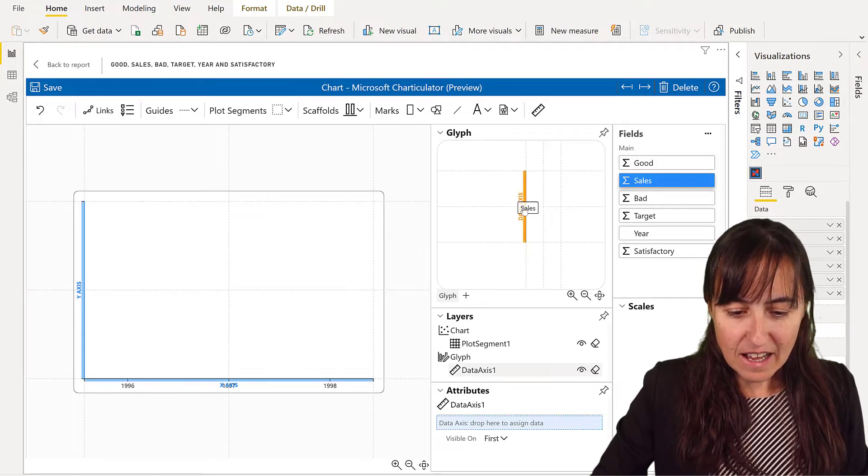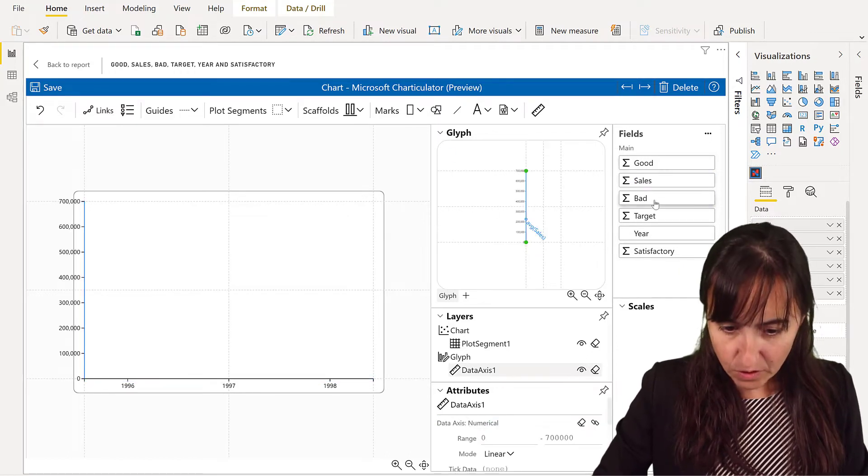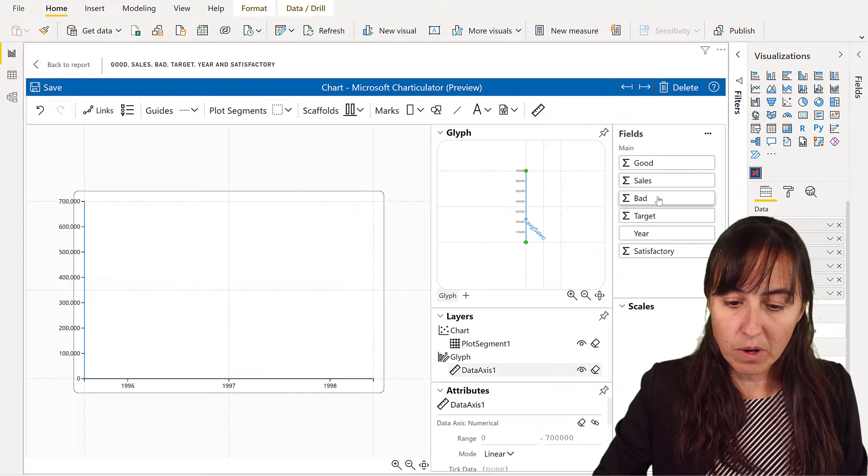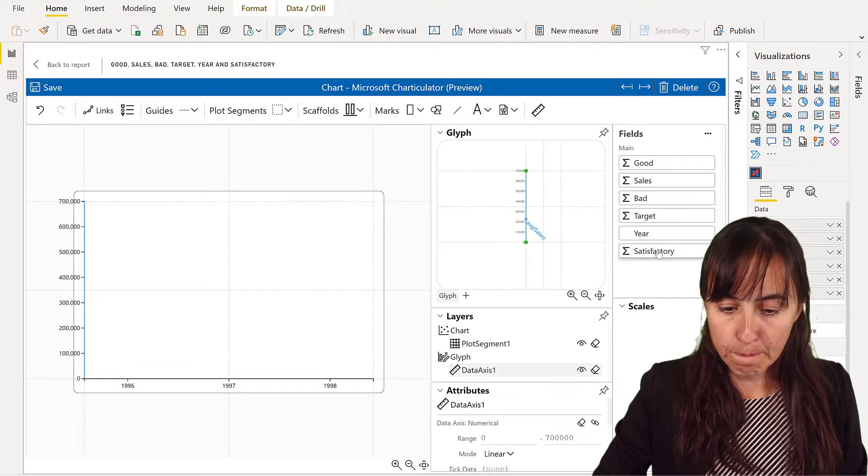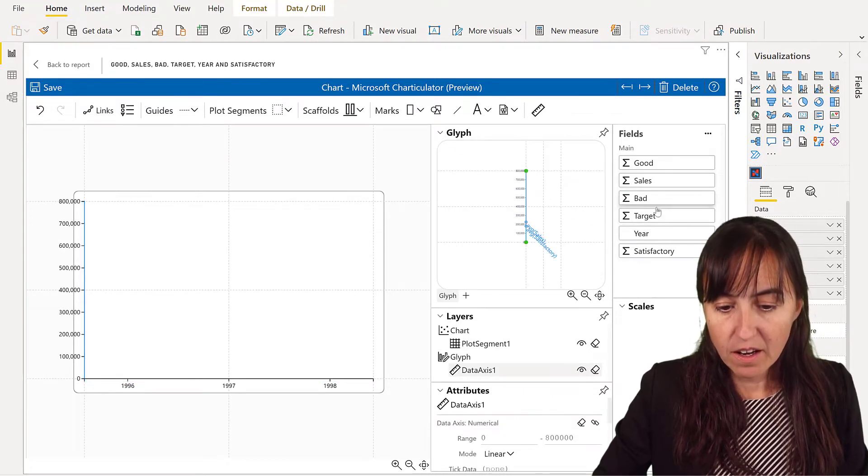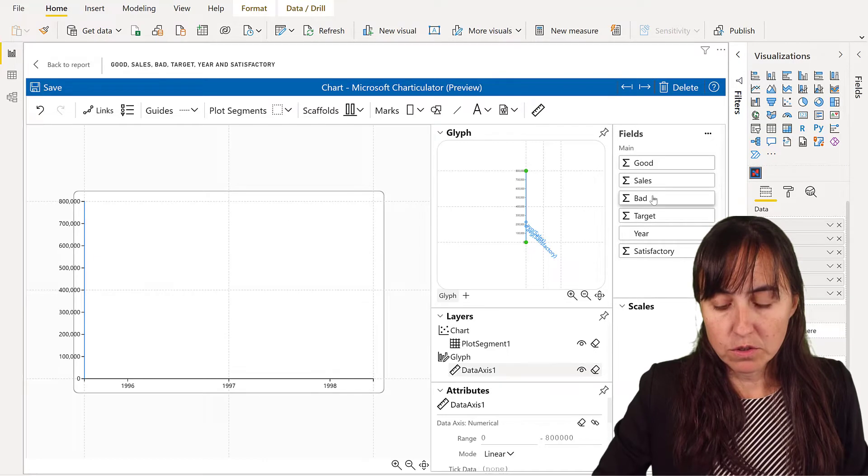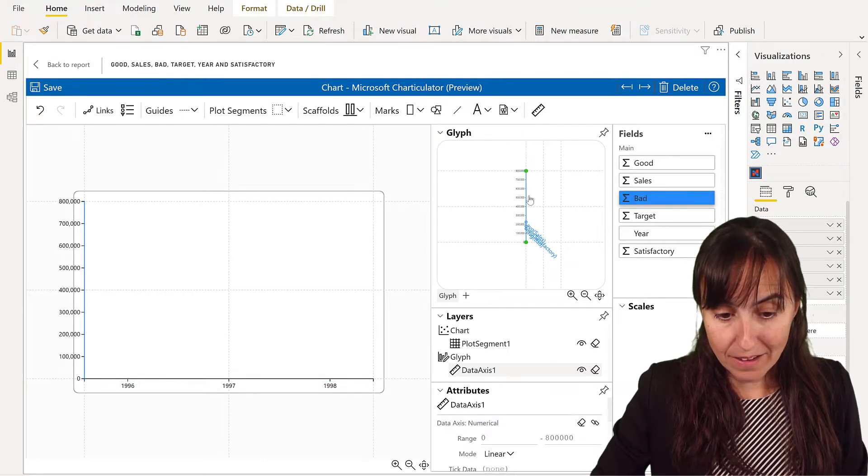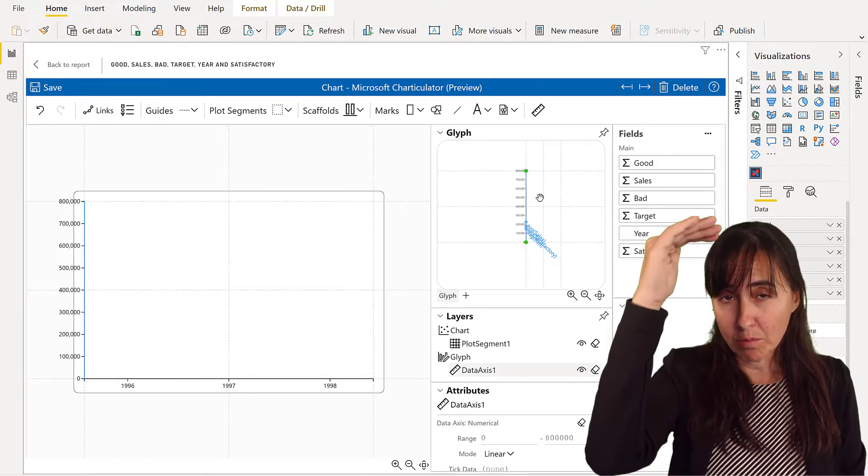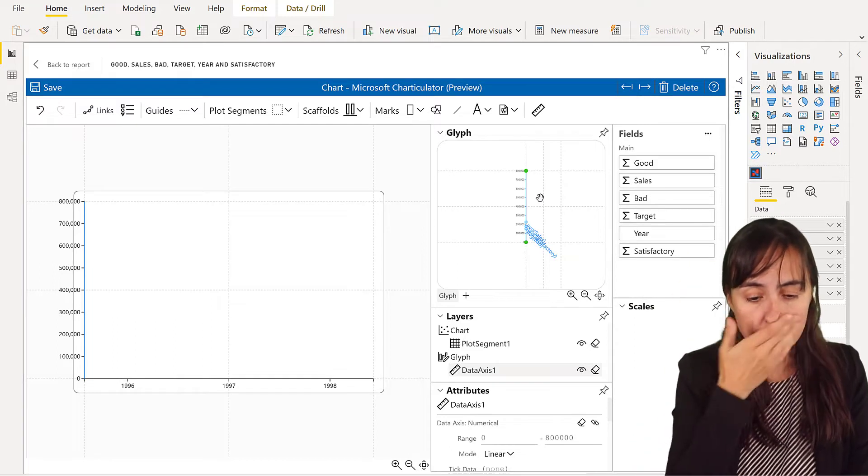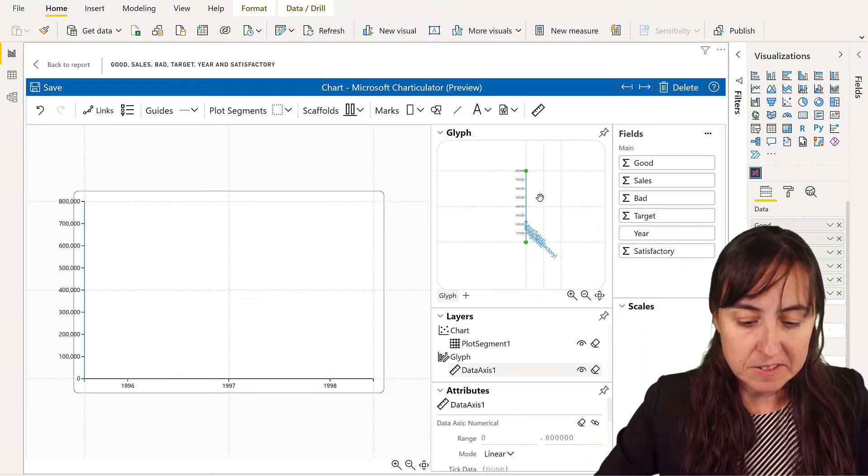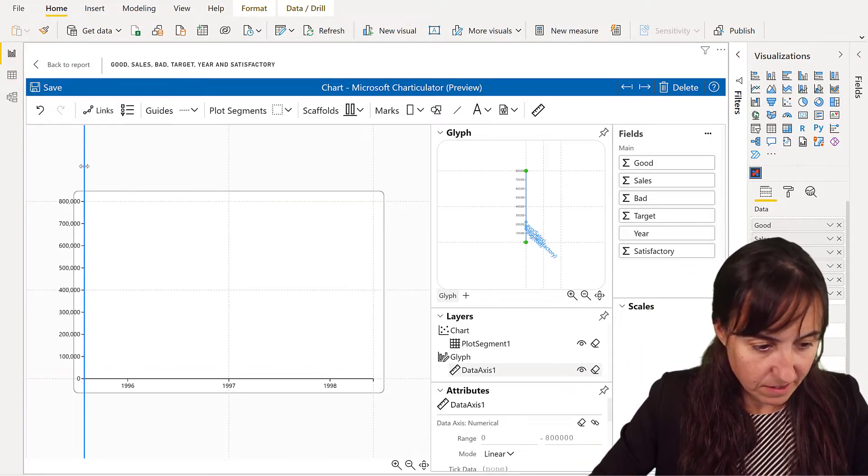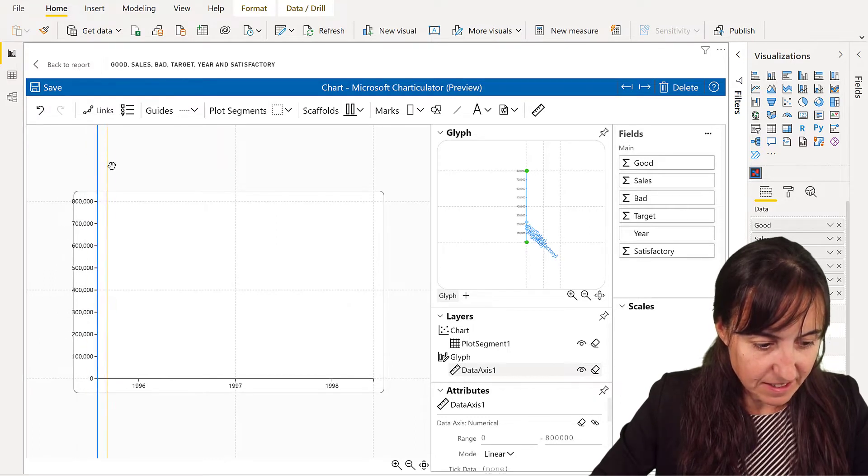Now, to the data axis, we're going to drop the sales, we're going to drop satisfactory, and we're going to drop bad. The good we don't need it because it's the top, right? The top of the chart, whatever that is. So now we have here our axis.